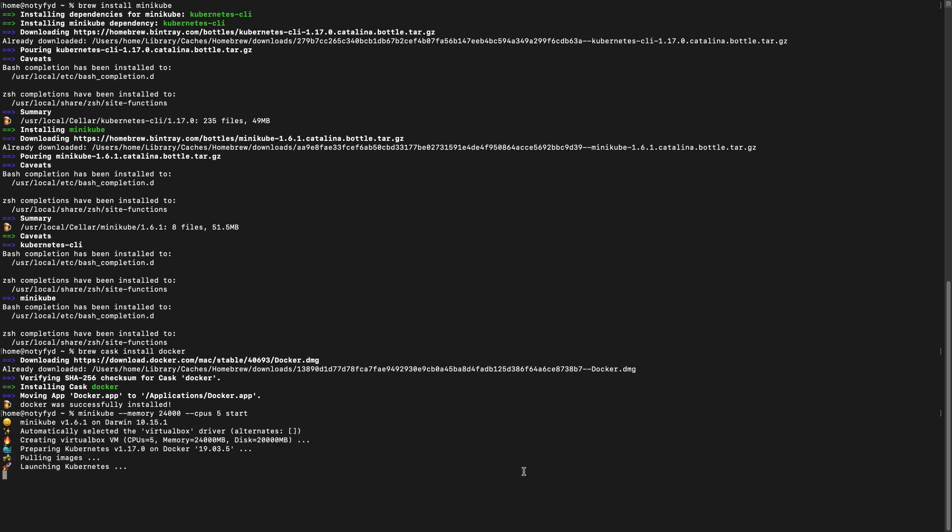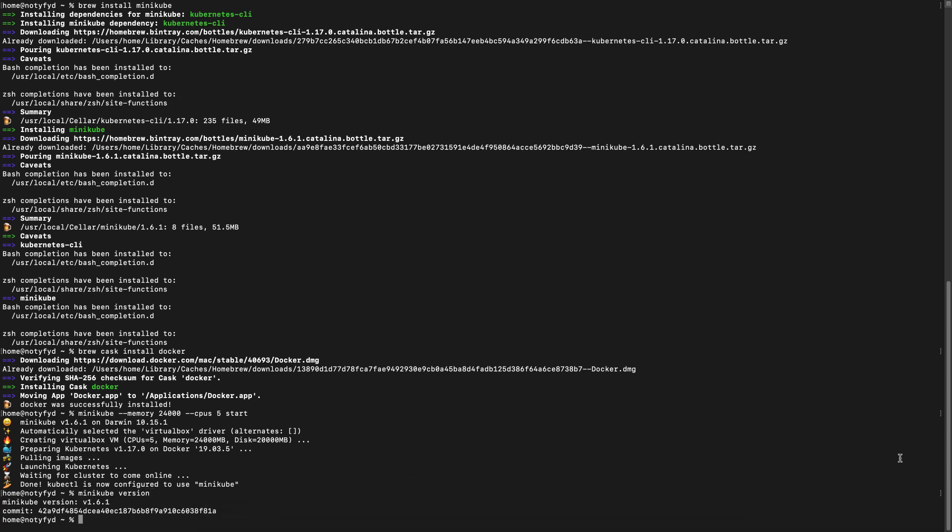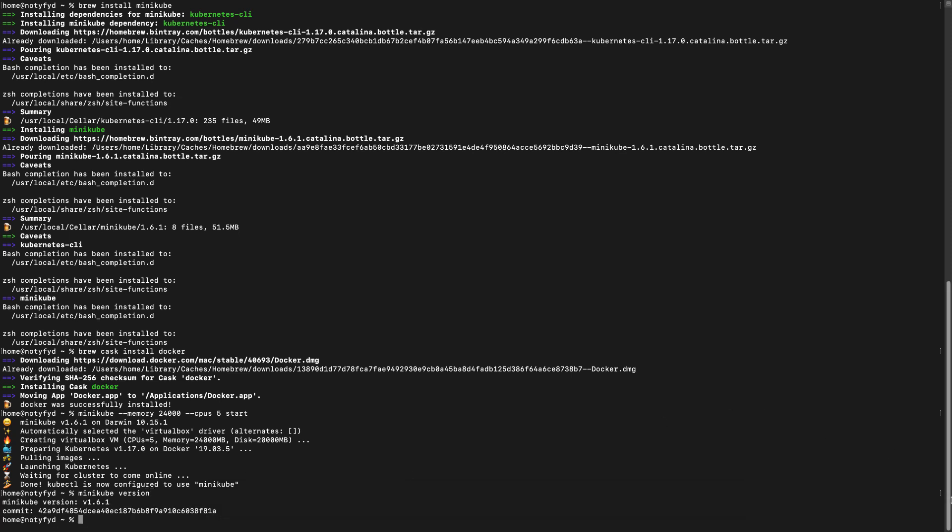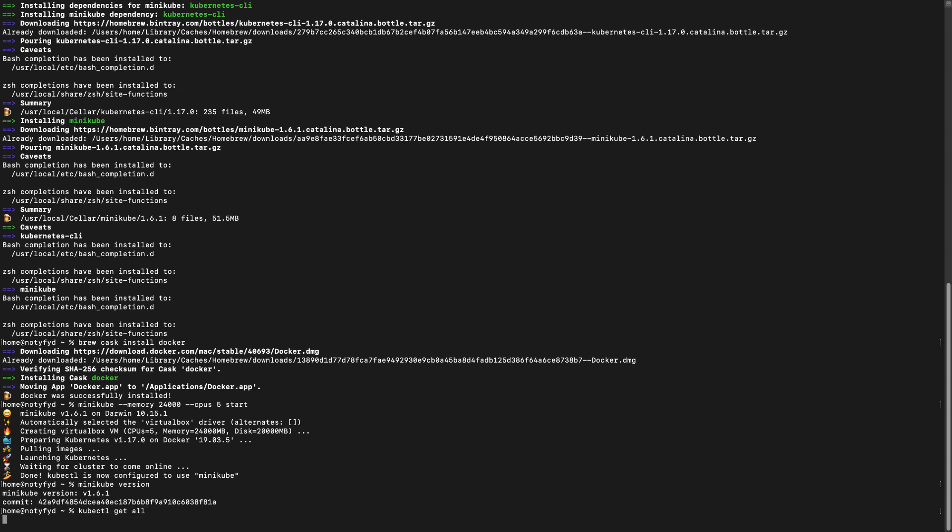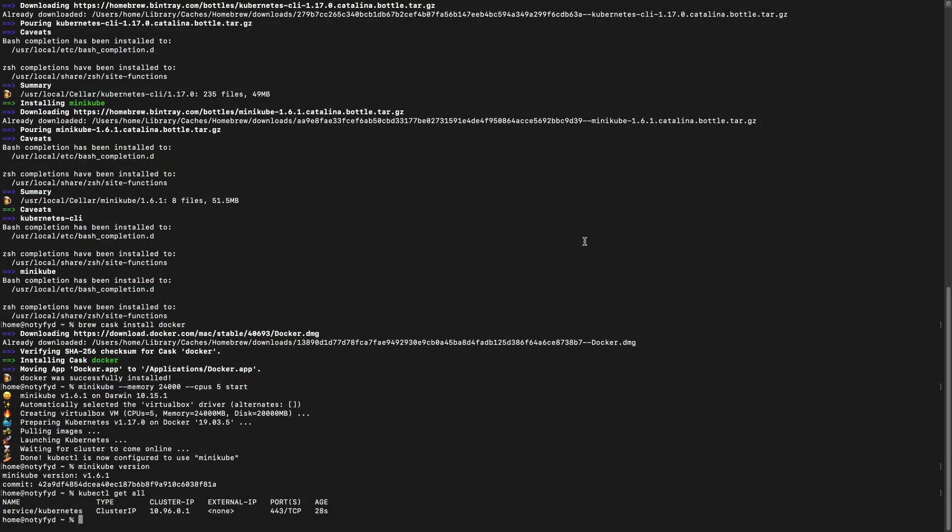Once started, let us start Docker also. We will check for the version of Minikube and let us check kubectl whether it is working or not. Yeah, everything is working fine. Let us start Docker.